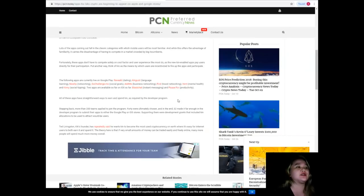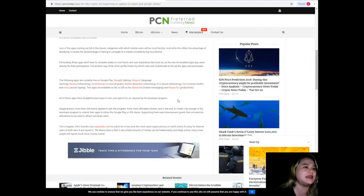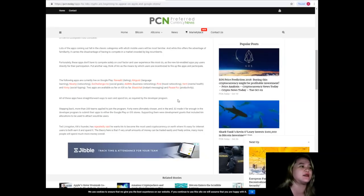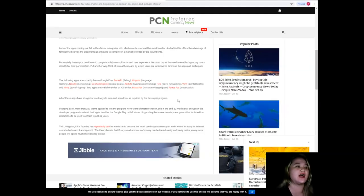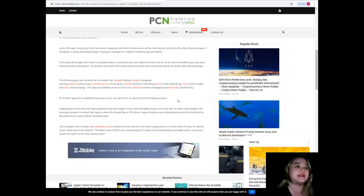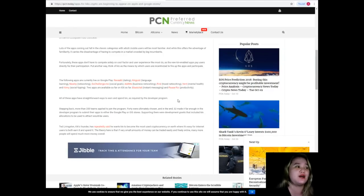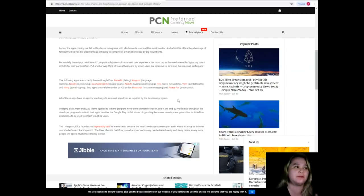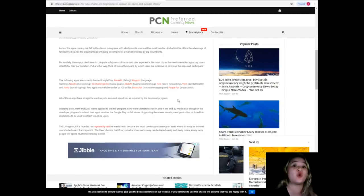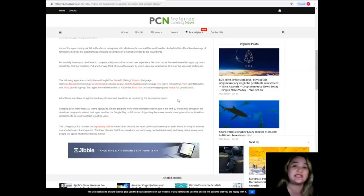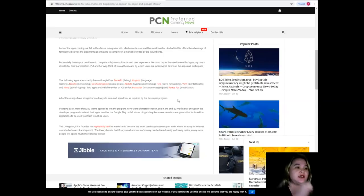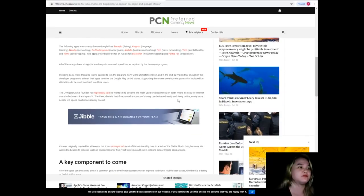The following apps are currently live on Google Play: Revealed for dating, Kingis Language Learning, Nearby Networking, Go Challenge Me Social Goals, Add Me Business Networking, Find for Travel Networking, Vent for Mental Health, and Kinis Social Tipping. Two apps are available so far on iOS: Blast Chat Instant Messaging and POS4 for Productivity.